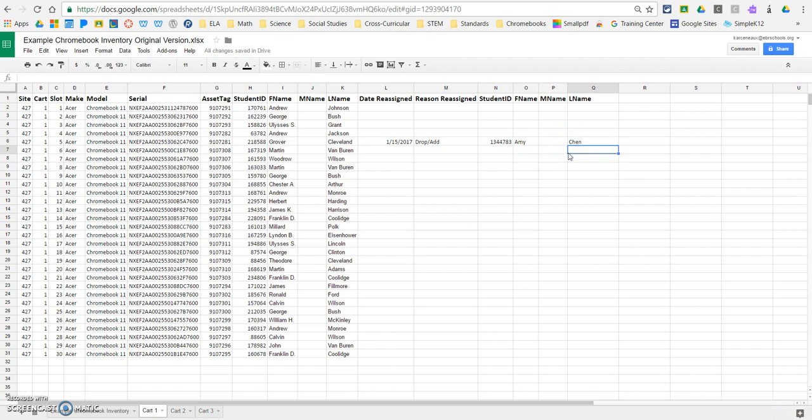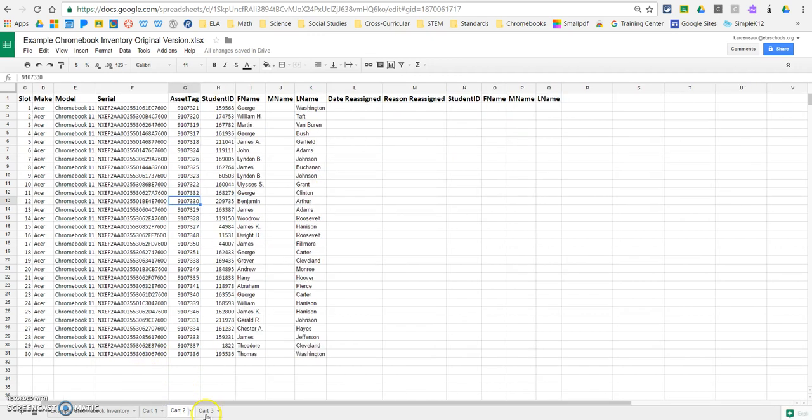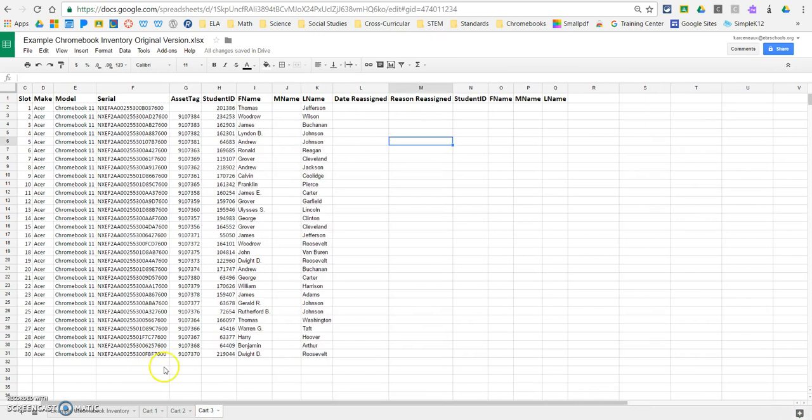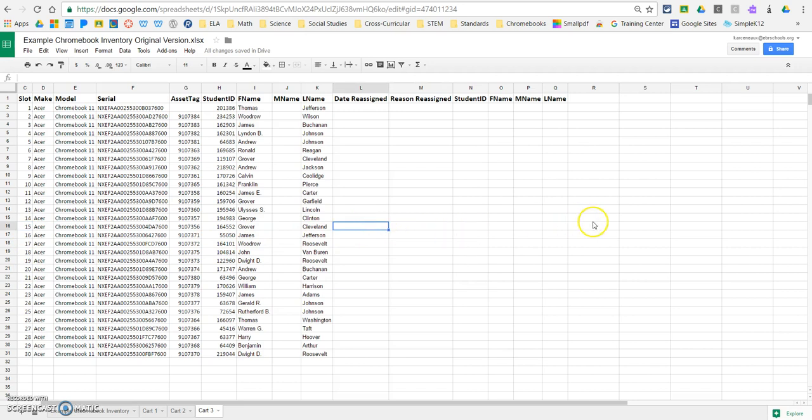And remember, because you're working in Google Sheets, it auto-saves. So you don't have to worry about hitting save to save this information. This is just auto-saved in here. And you'll do the same thing, you know, in cart three, number 15, for that specific cart needs to be reassigned. You would go through the exact same process.